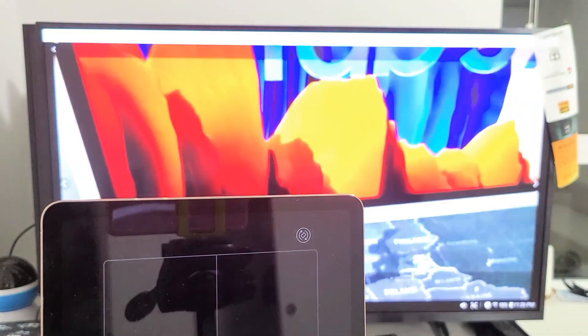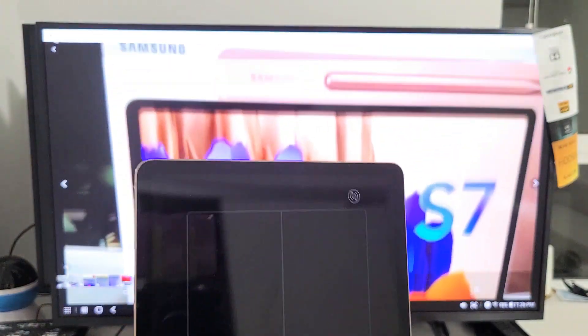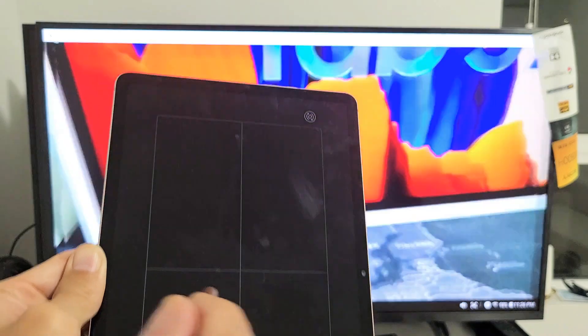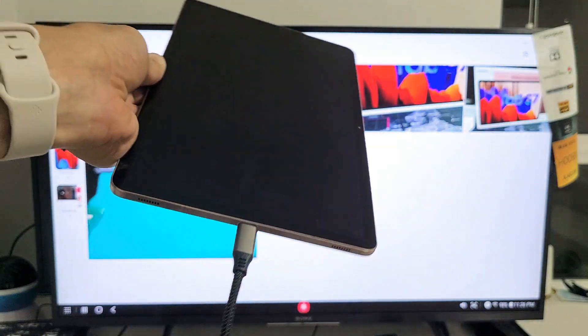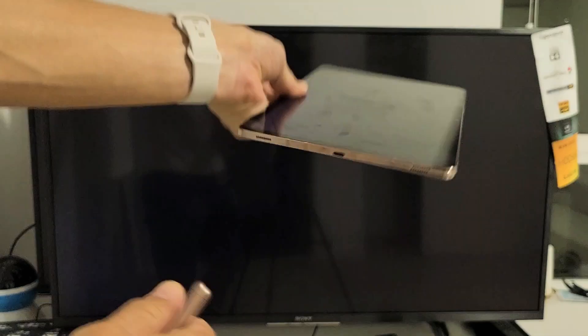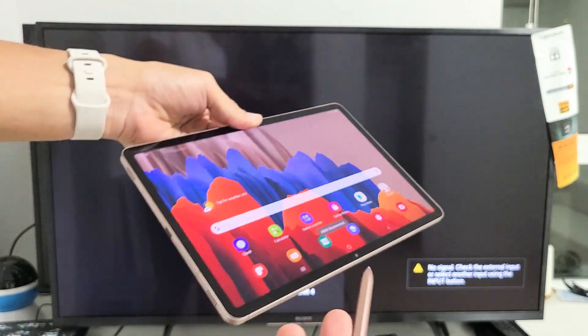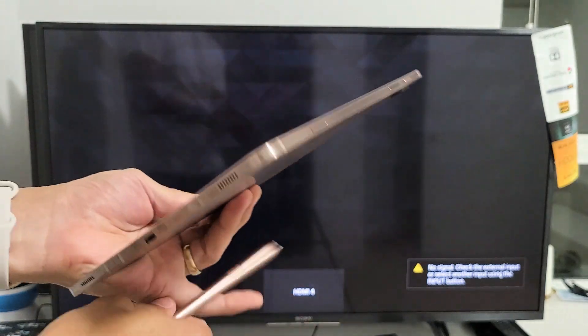I think you guys pretty much got the message there, so pretty easy to do. And also if you wanted to disconnect, you can just pull the plug. Good luck.